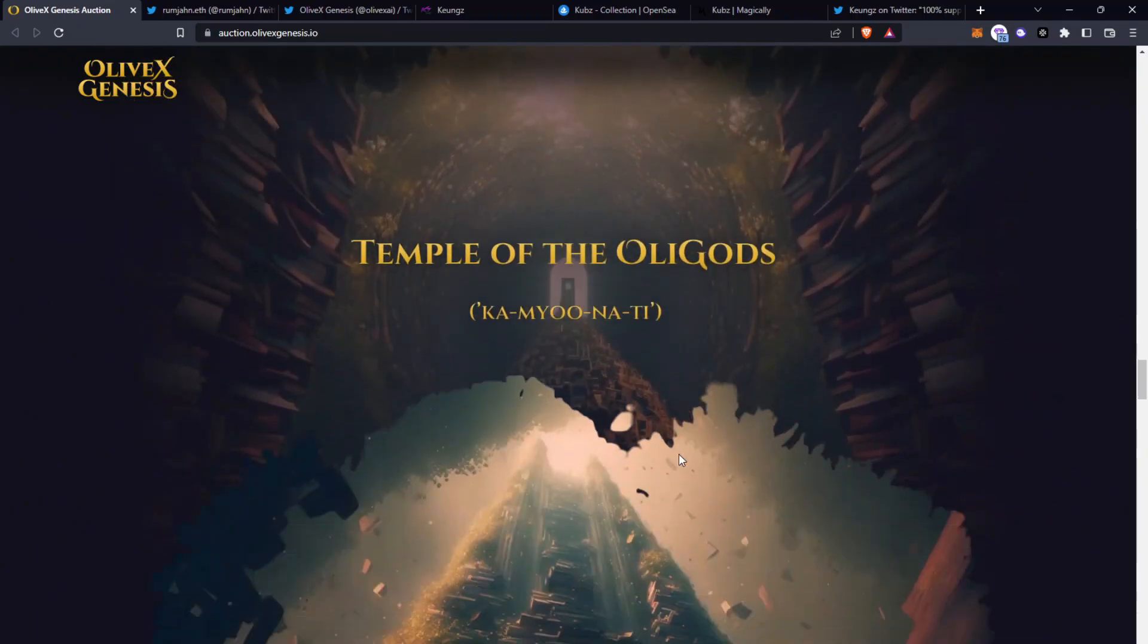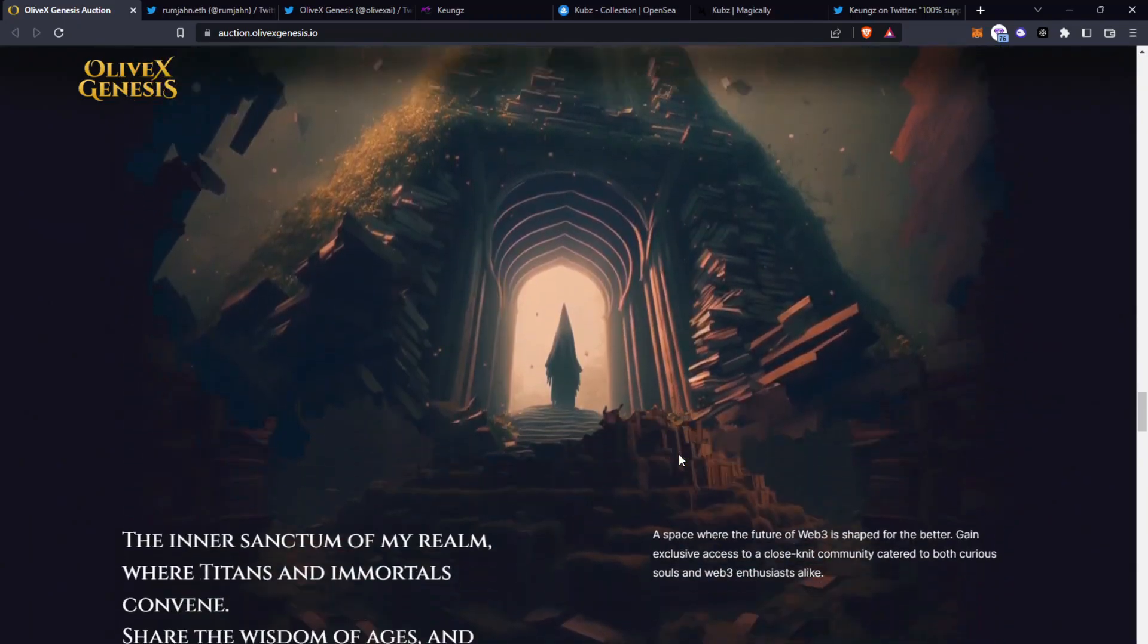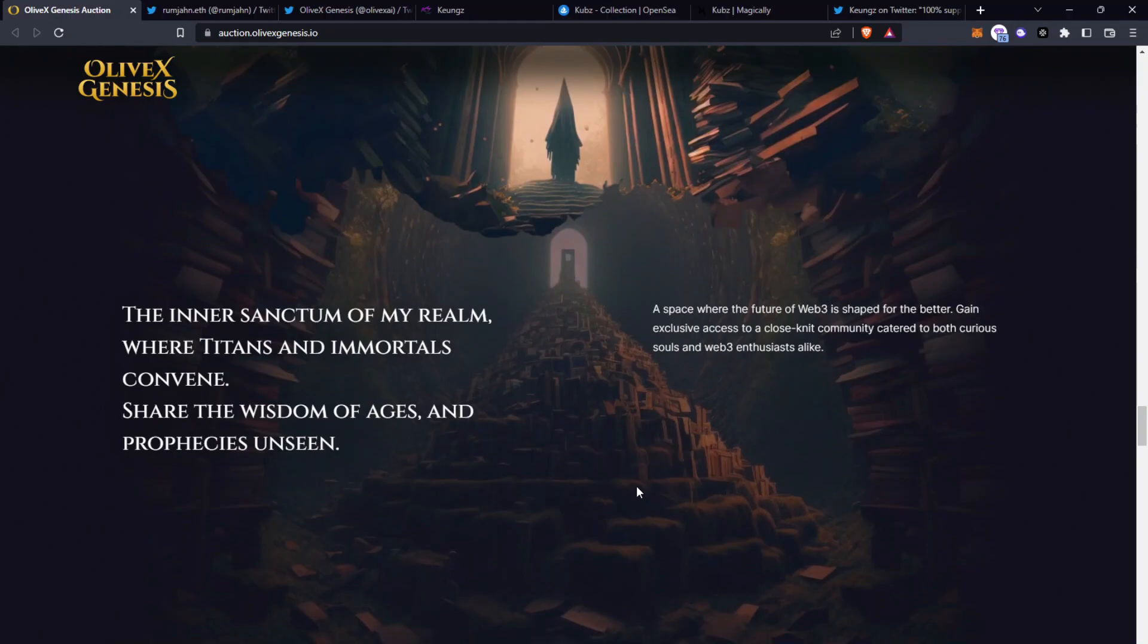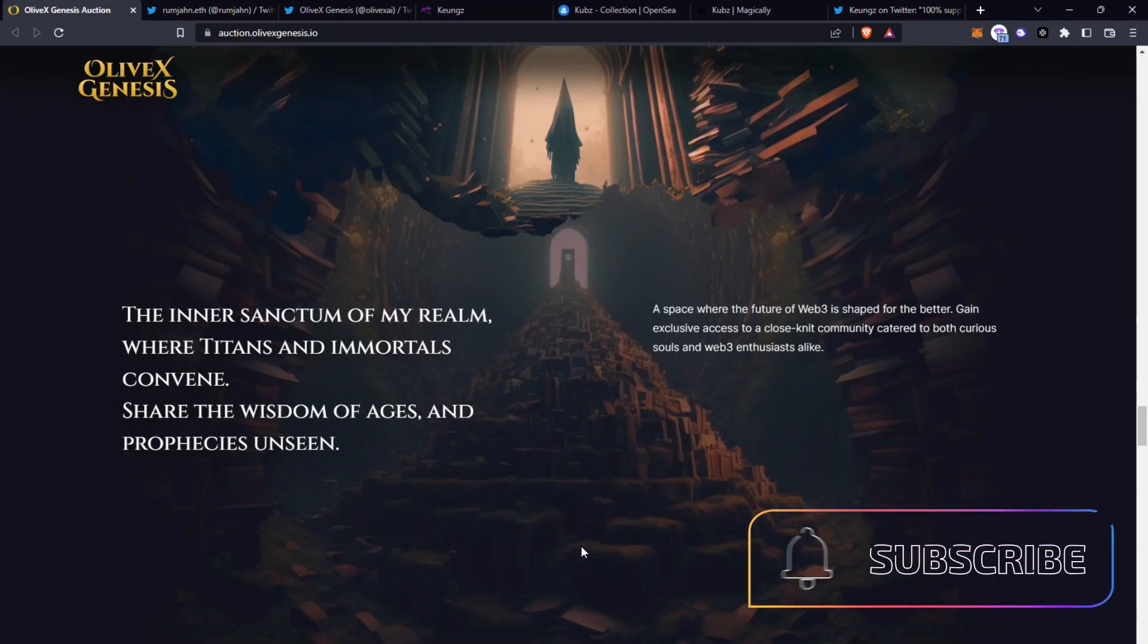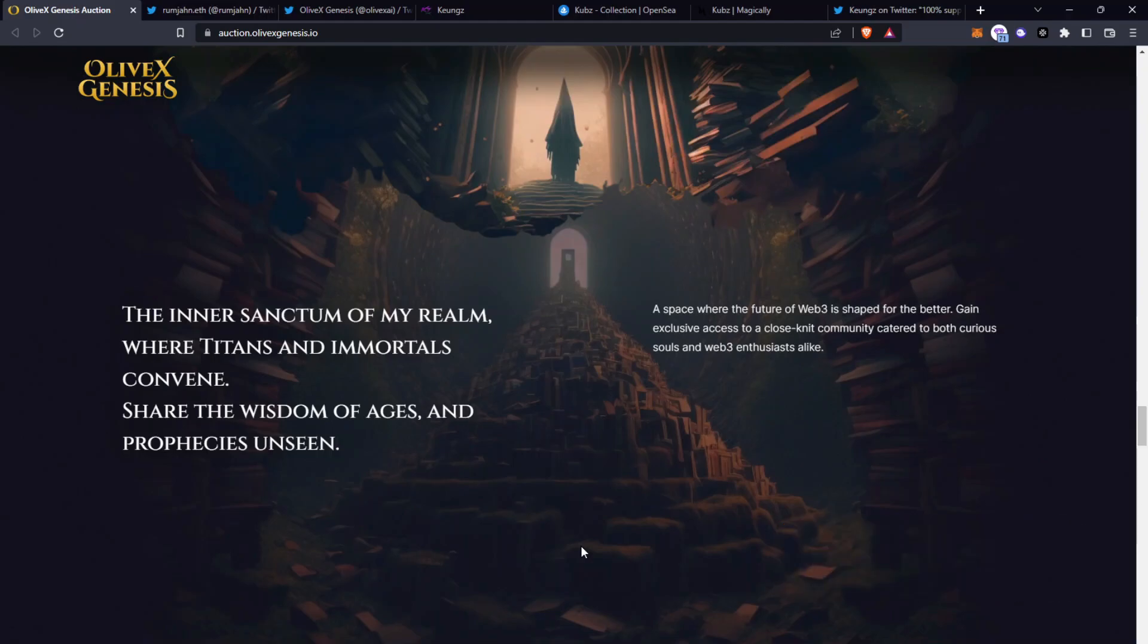Moving on to the Temple of the Oligods as well. Here is the inner sanctum of my realm where titans and immortals convene, share the wisdom of ages and prophecies unseen. A space where the future of web3 is shaped for the better, gain exclusive access to a close-knit community, cater to both curious souls and web3 enthusiasts alike.